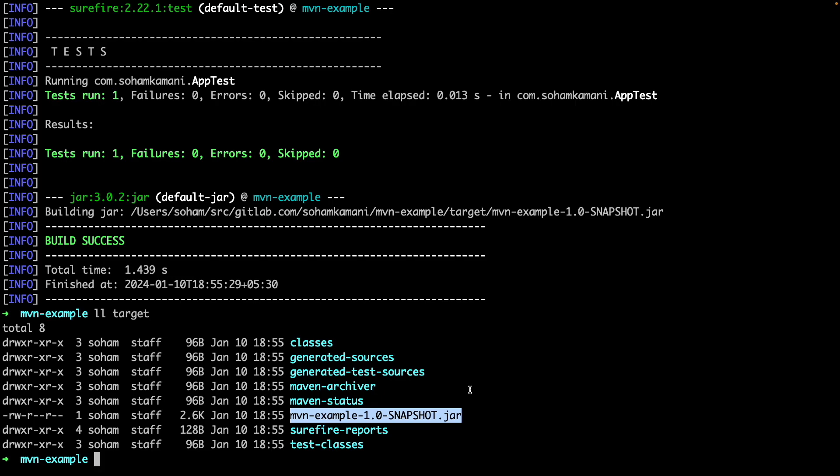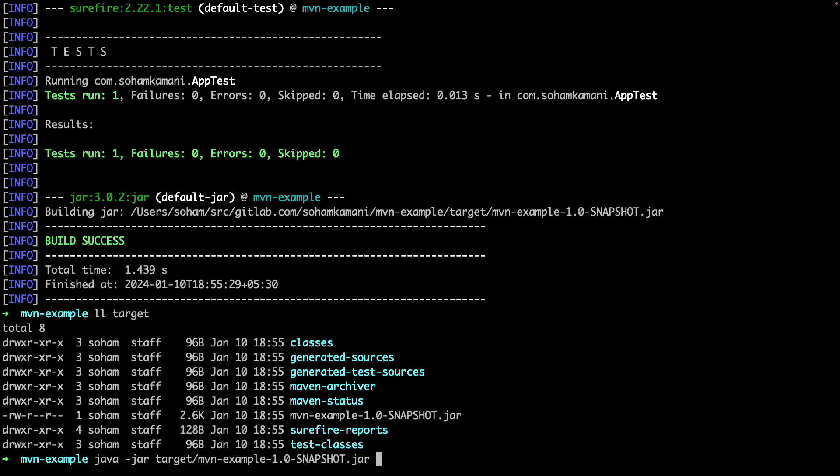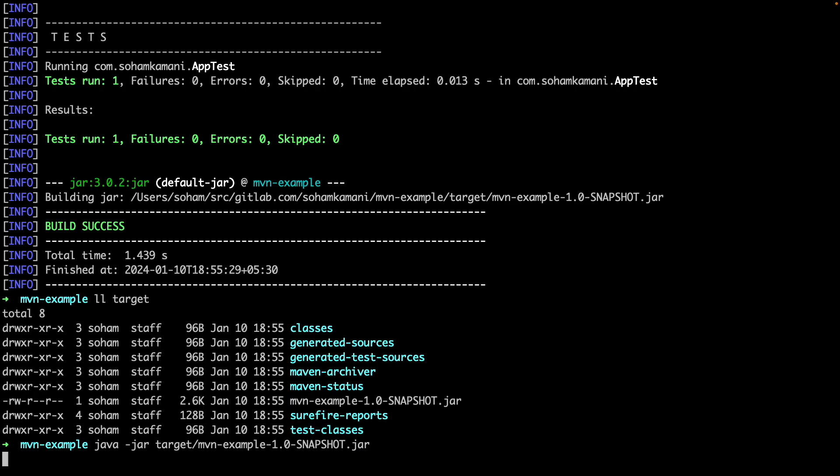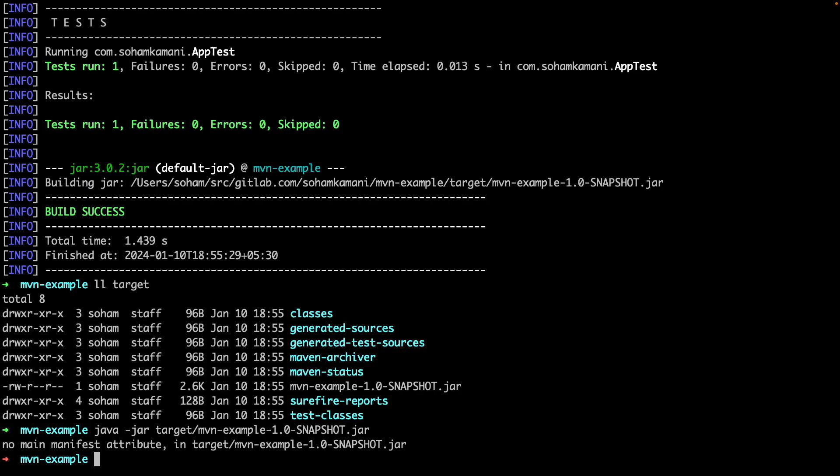However, we still have to perform some additional steps before we can run our code. We can use the Java command to execute our jar file, specifying the location of the jar file that we just compiled. But if we run this now, we'll get this error that says that there's no main manifest attribute. This is because the jar file doesn't know the entry point of the application, and so it has no idea where the main method is.